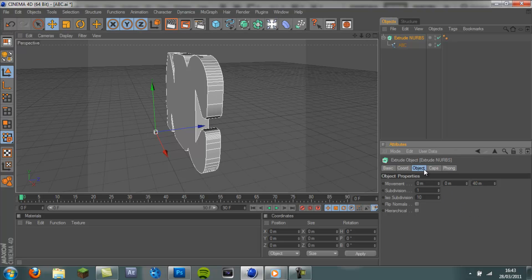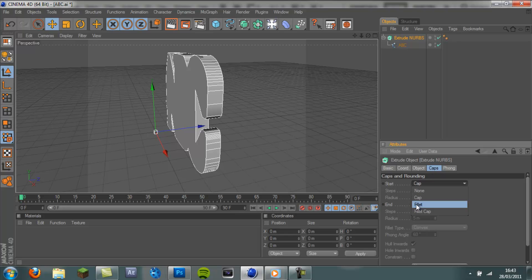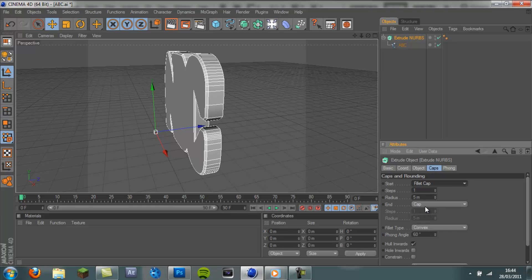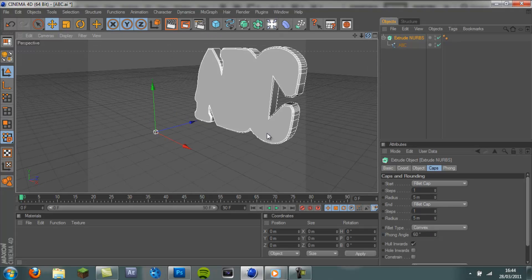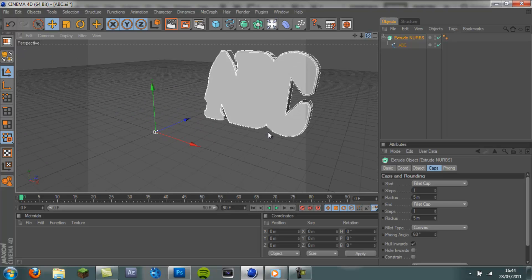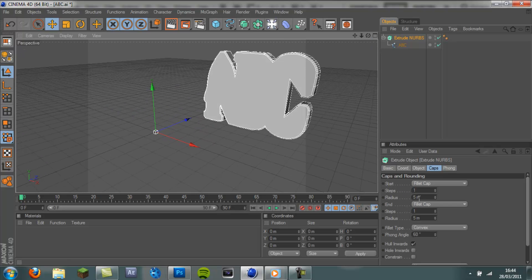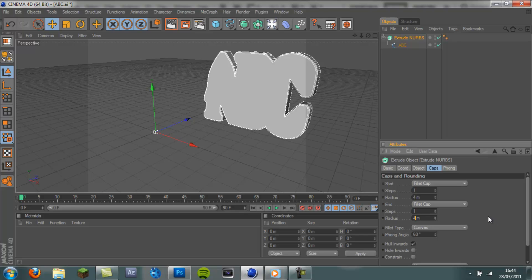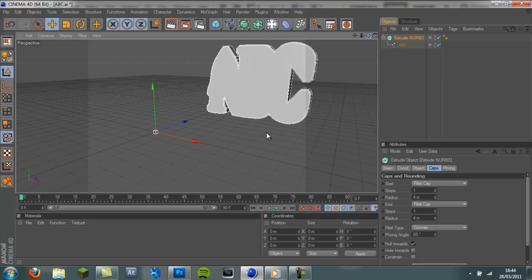And I'm also going to add a Caps. Come to Caps. Go to Fillet Cap. And that looks pretty nice as it is. I'm going to put the radius down a bit. Put that down to 4. OK. We've got the backplate.